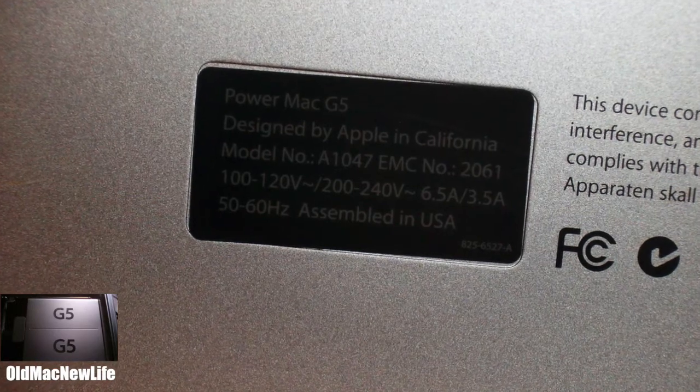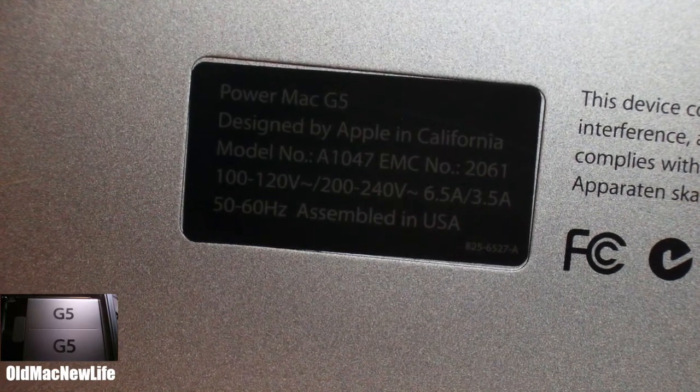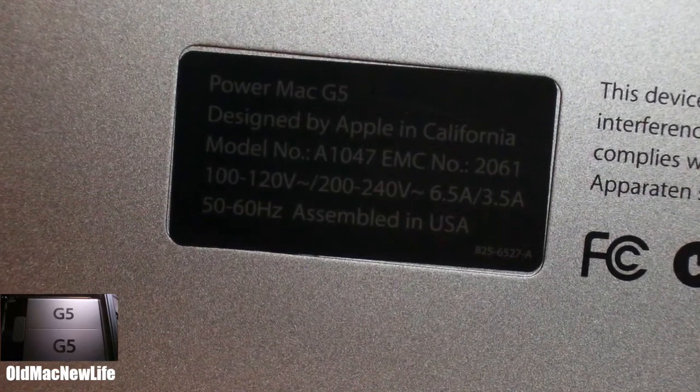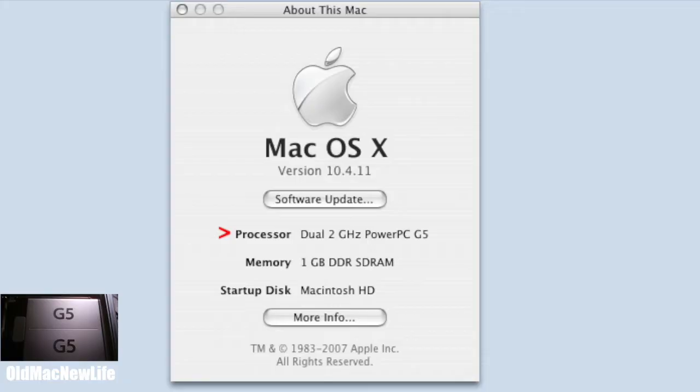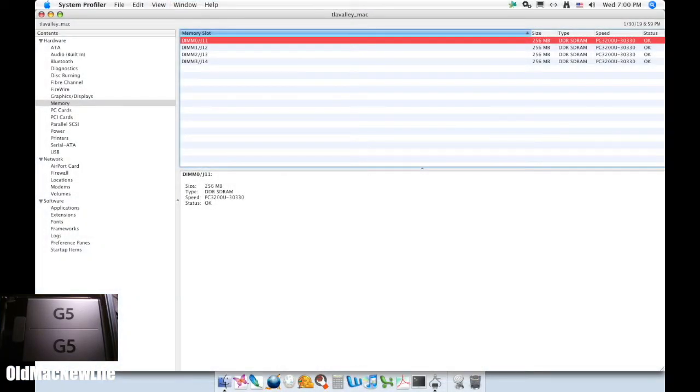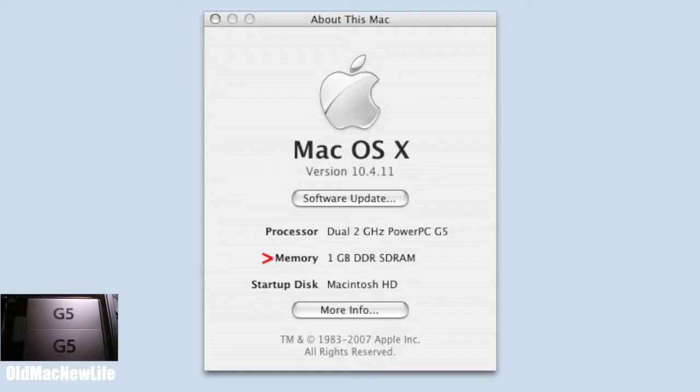This particular machine is model number A1047, early 2005, and has dual 2.0 GHz PowerPC 970FX G5 processors. Stock machines were equipped with 512 MB of PC3200 DDR memory, supporting a maximum of 4 GB. This machine has 1 GB installed.